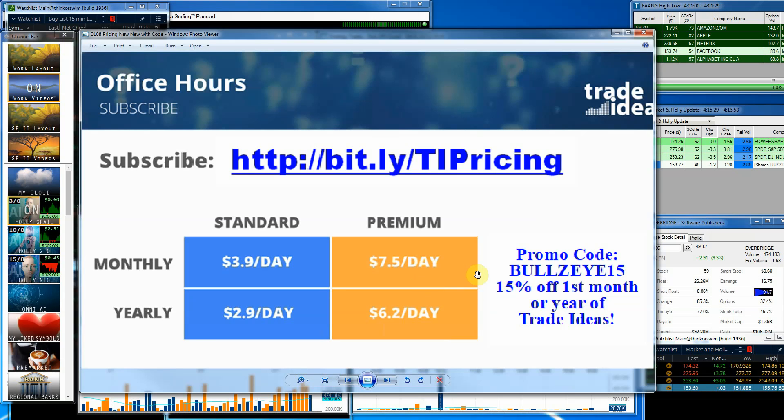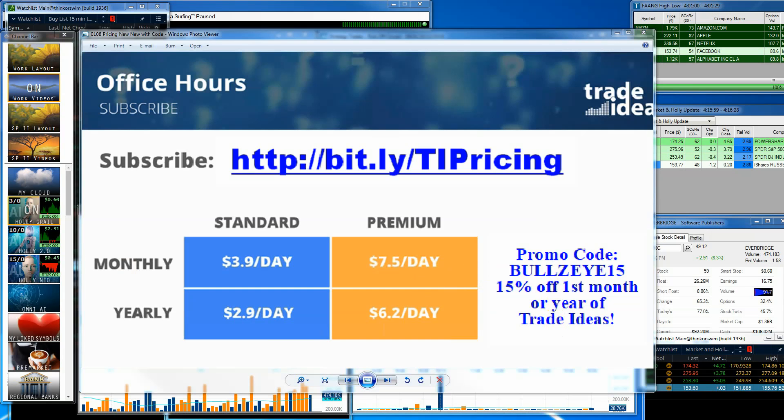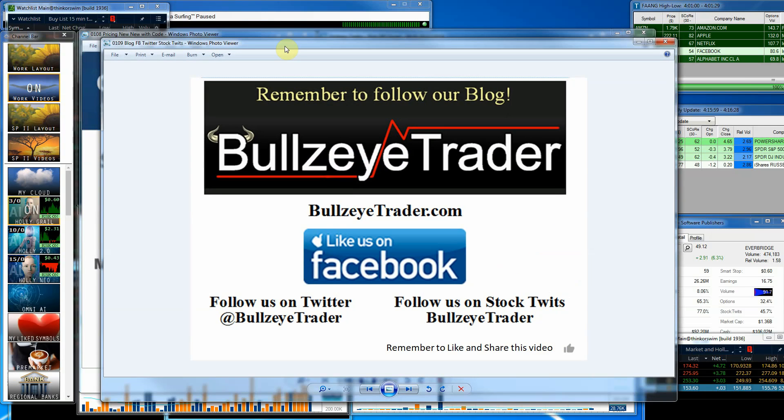That is the one I definitely recommend to you. If you use BULLSEYE15, all caps, I can save you 15% off your first month or your first year. We'd love to see you try out the software, and you'll be a part of the team.